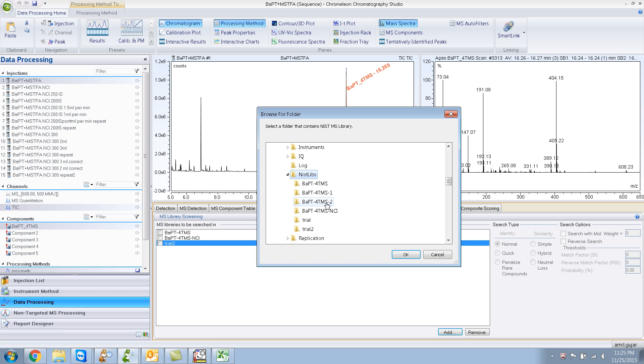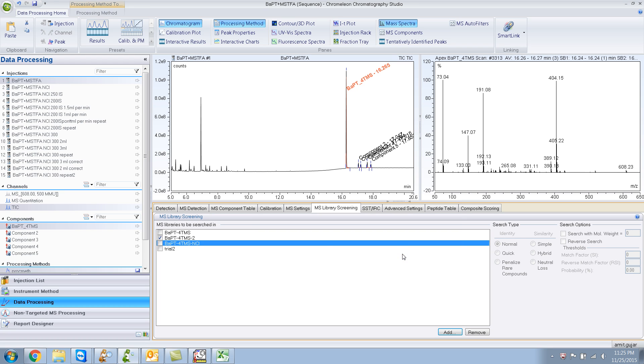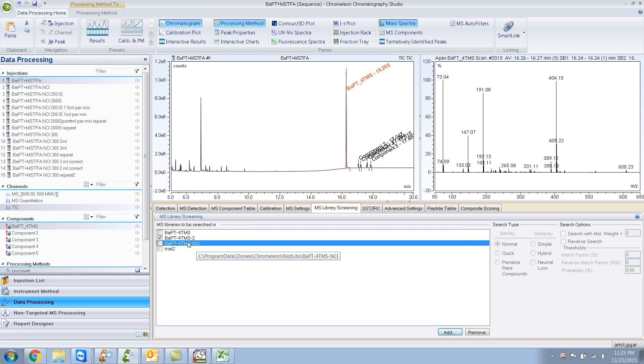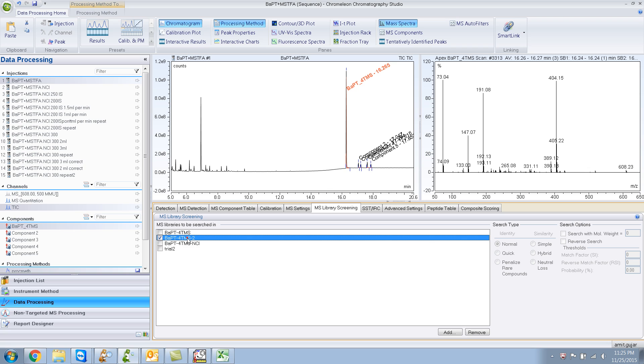BAPT-4TMS-2. Click on that. And click OK. So, right now, the library is added over here.